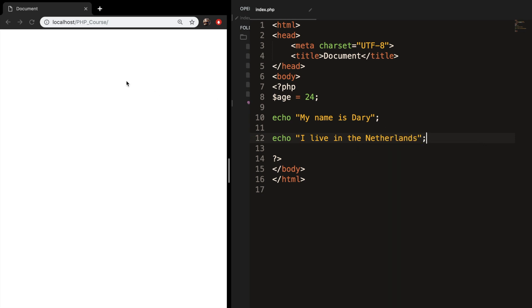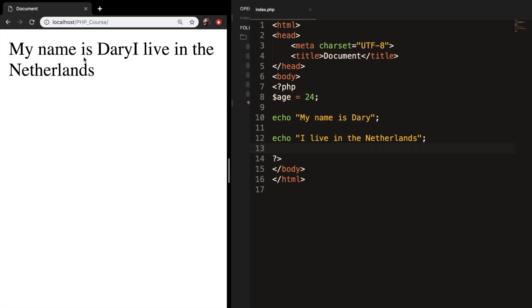And what I want to do is comment out a couple of lines. So if I save it and refresh the browser, you can see that my name is Dari, and I live in the Netherlands.